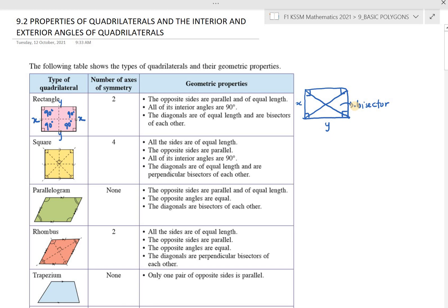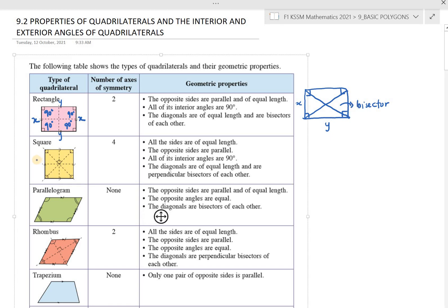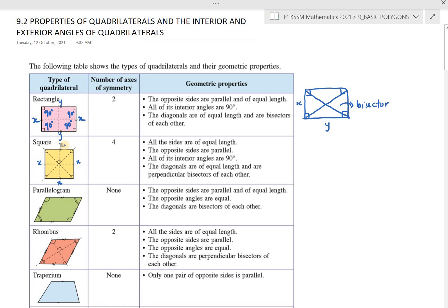The second is square — segi empat sama sisi. A square has 4 axes of symmetry as seen from the dotted lines. Its geometric properties: all sides are of equal length — all four sides marked X are the same. The opposite sides are parallel. All interior angles are 90 degrees, same as rectangle, but the difference is all sides are equal.